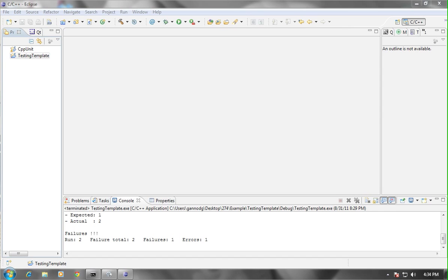In this short video, I want to show you how to set up your environment so that CPP unit and the testing template work properly.